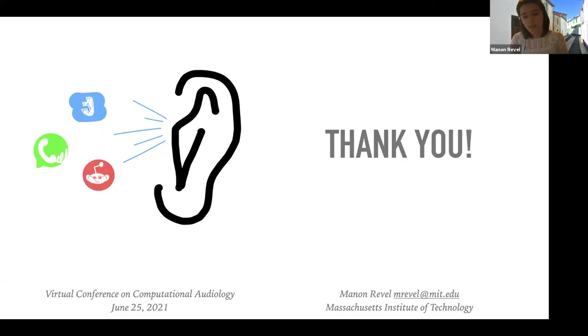Thank you very much. I'm here to answer any questions.